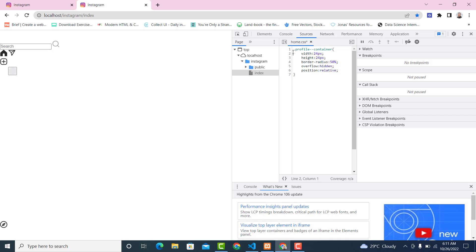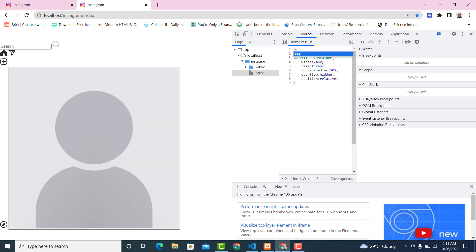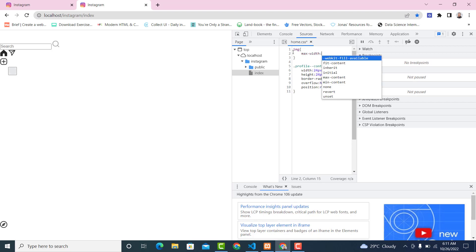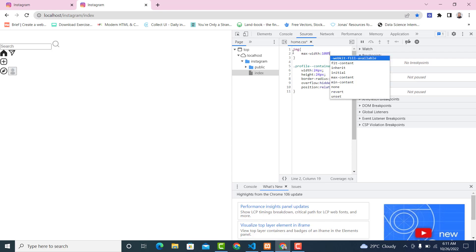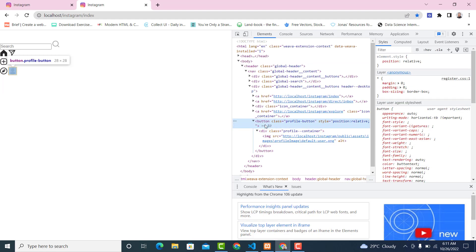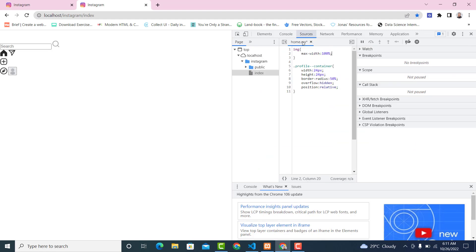Now the next thing I want us to do is the image tag. For the image tag I want max-width 100 percent, and I also want us to remove the border from the bottom.